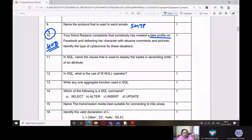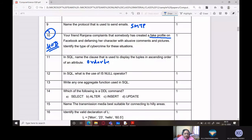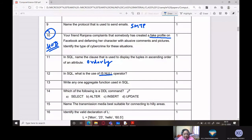In SQL, name the clause that is used to display the tuples in ascending order of an attribute. The answer is the ORDER BY clause. In SQL, what is the use of the isNull operator? It is used to check whether a tuple has a value for some attribute or not — whether it is empty or not. So if you want to find all tuples which contain an empty value for a particular field, we will use isNull.